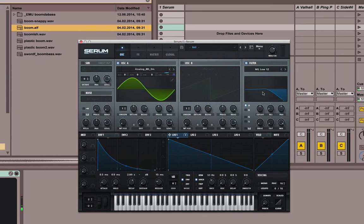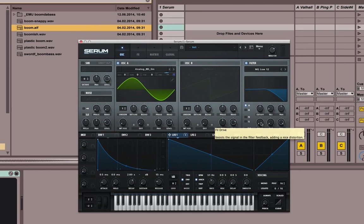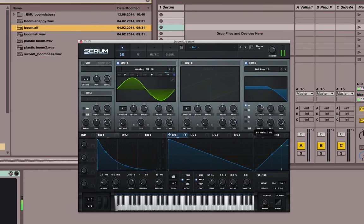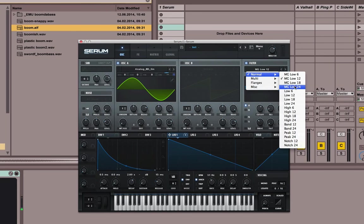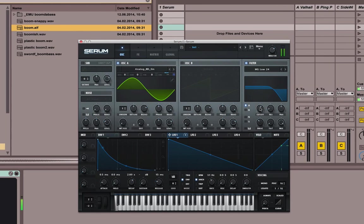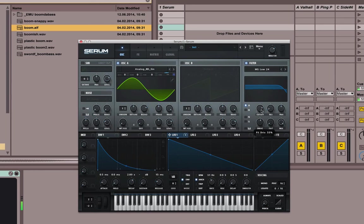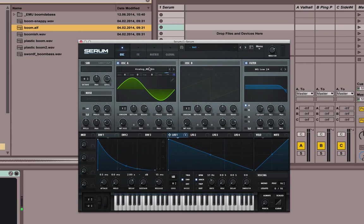You could actually go for a filter and a little bit of drive. This is the Moog filter. Getting louder now, but you get the point.